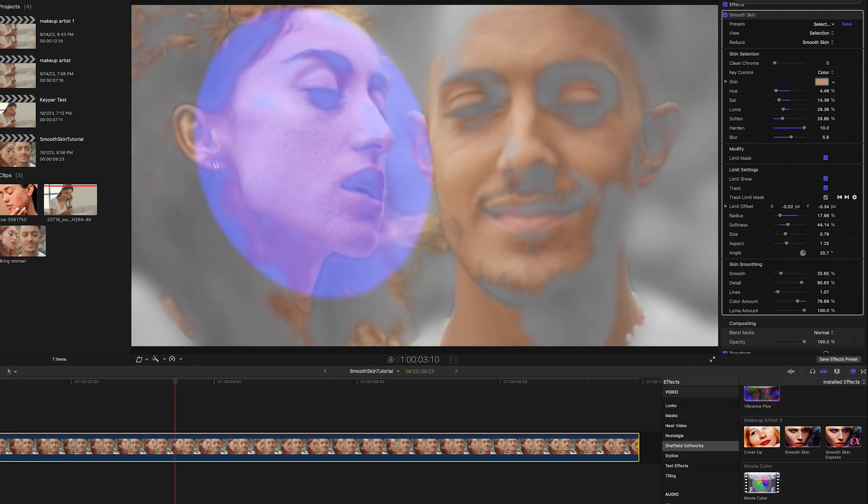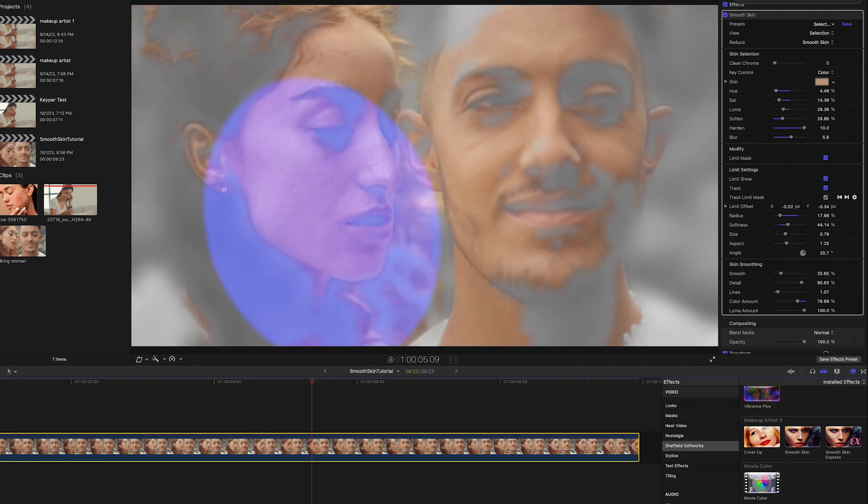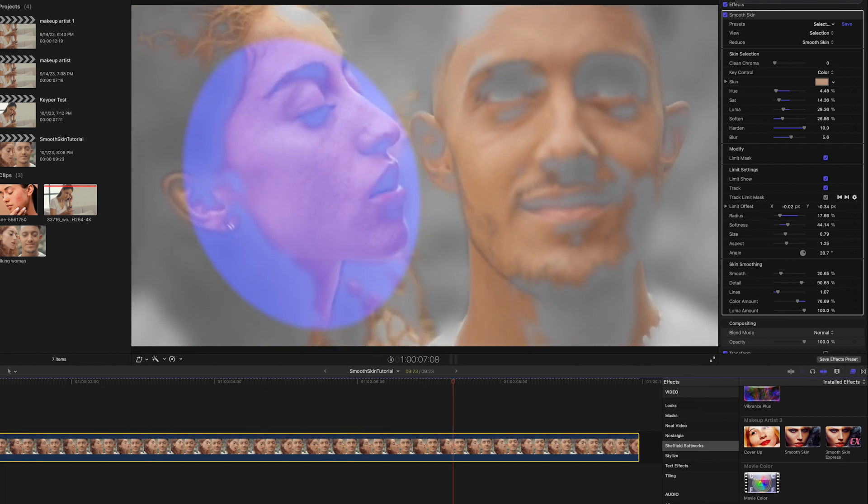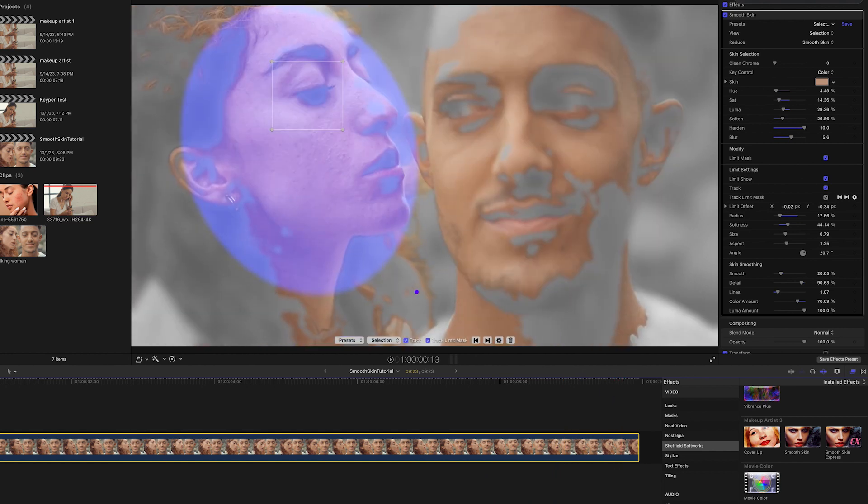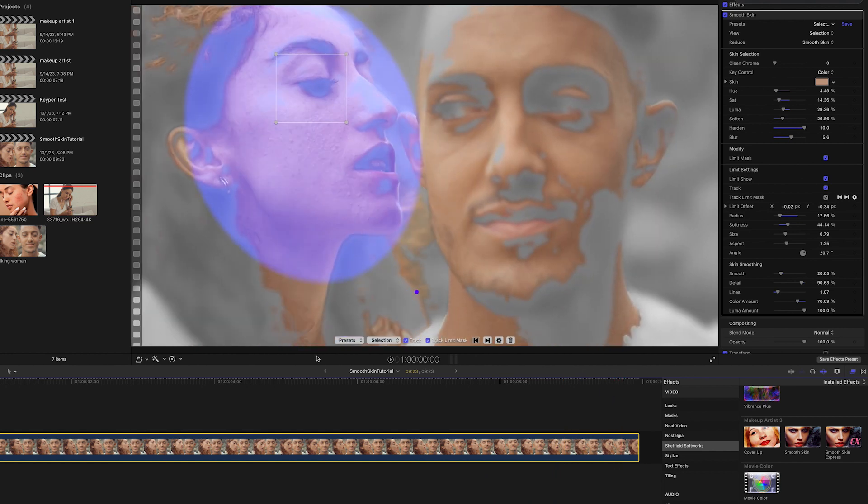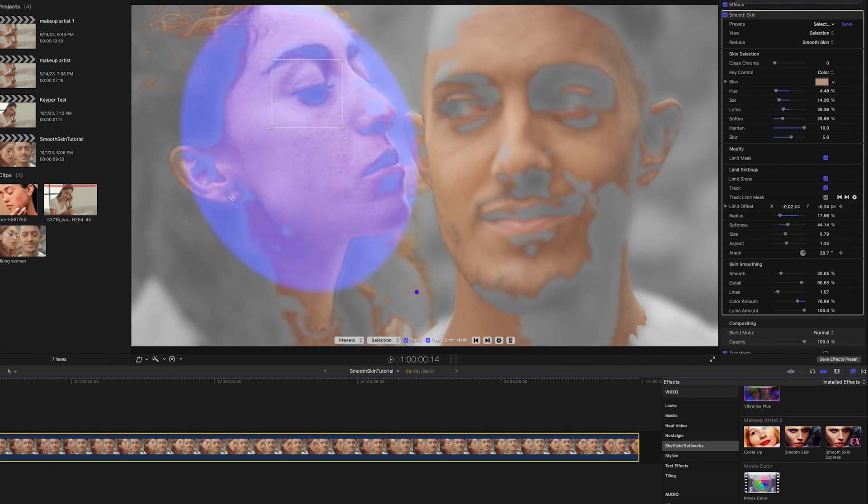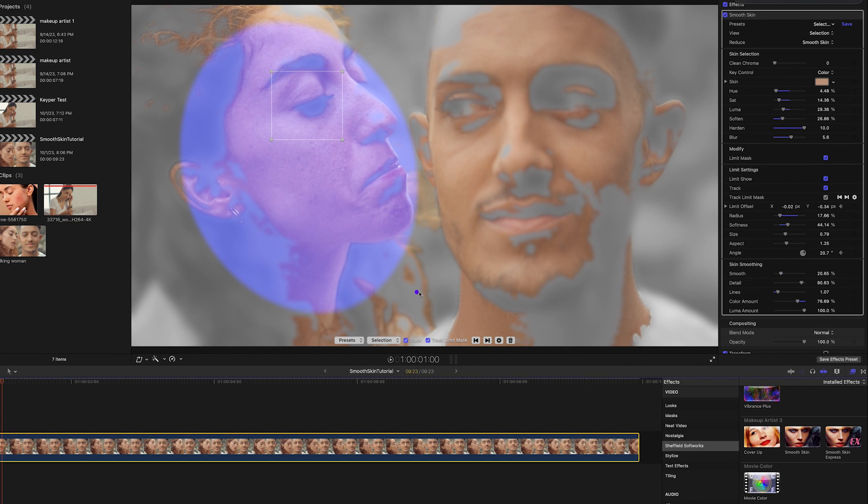Now the mask follows her face, but because the angle of her head changes and tracking only follows position, the Limit Mask isn't always where I'd like it to be. So I'll add some keyframes to the Limit Offset and Angle settings to get a better matchup.